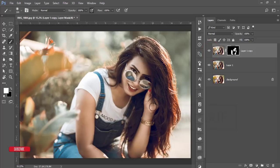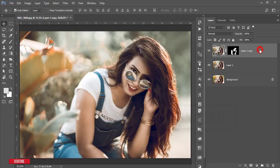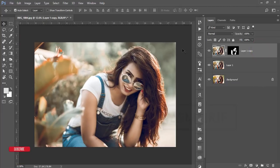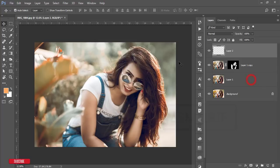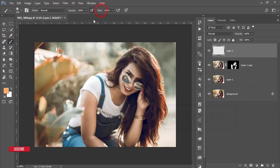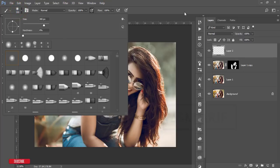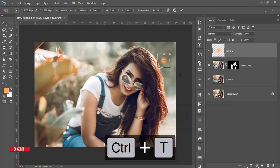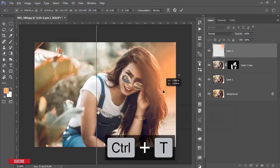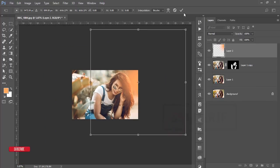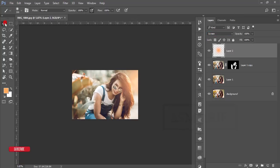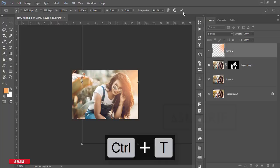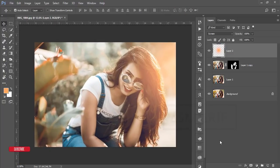Now I'll add a light coming from the right side. Take a new blank layer, go to the foreground color, and pick a color. Press OK, then go to brush options and set opacity to 100%, flow to 100%, and brush size to about 300 pixels. Click once, press Ctrl+T to transform, make it bigger and adjust its position, then hit the checkmark. Go to the blending mode and set it to Screen. Adjust the light position as needed.